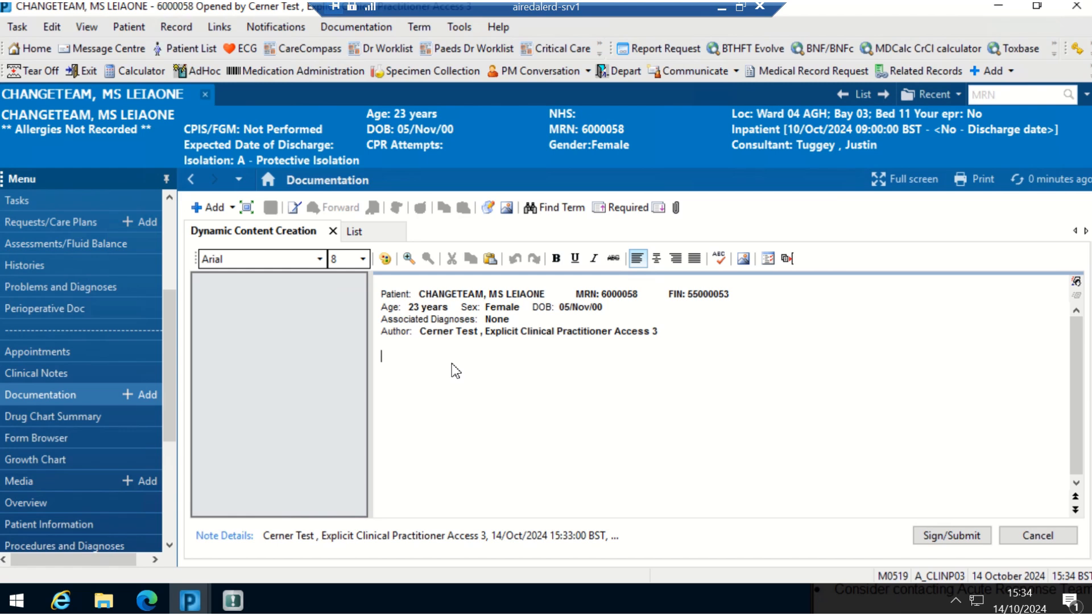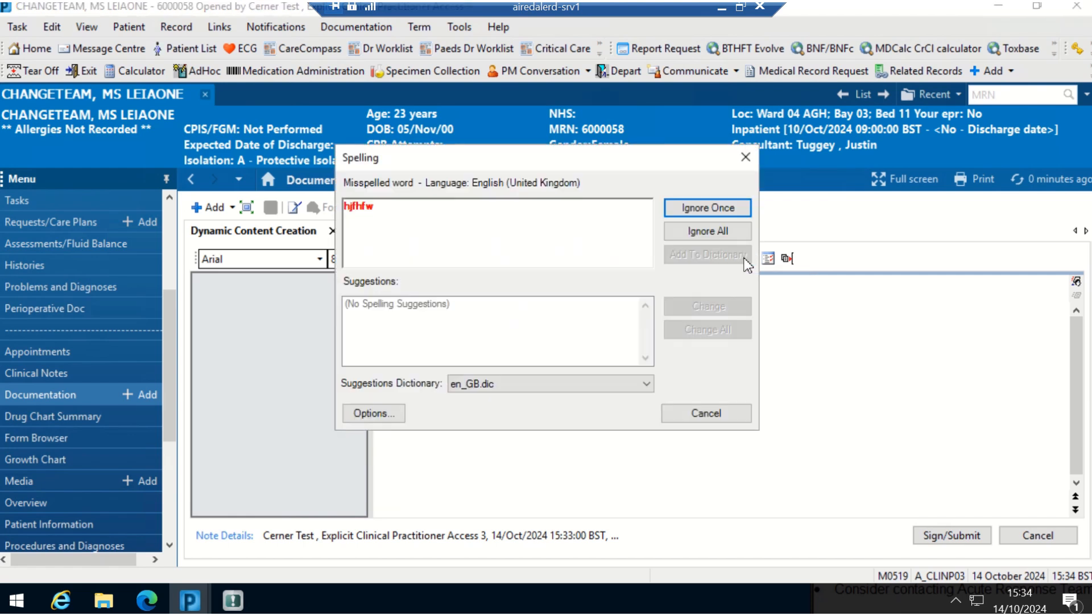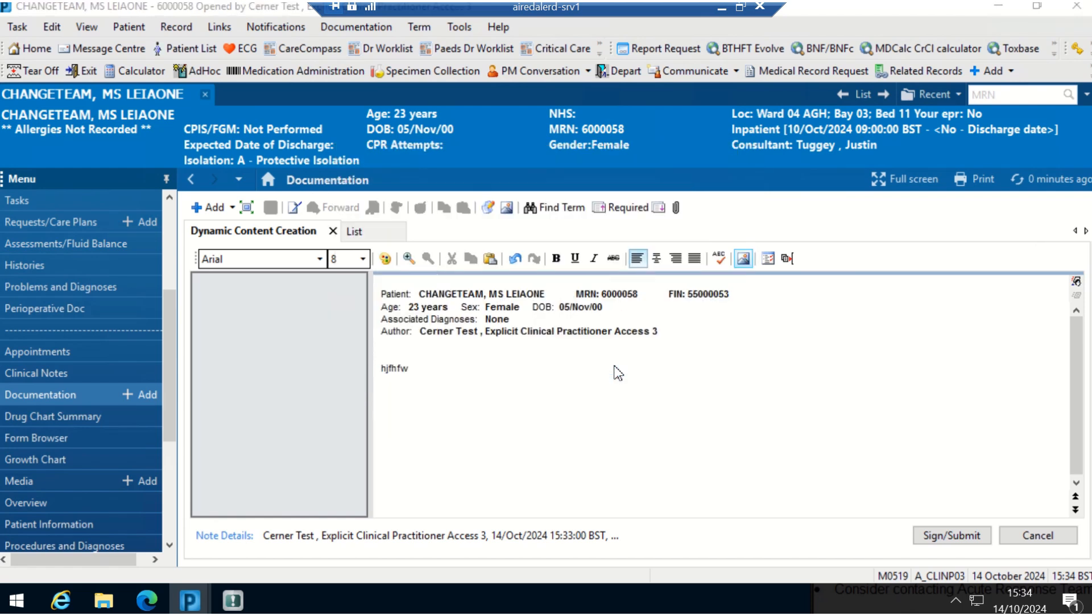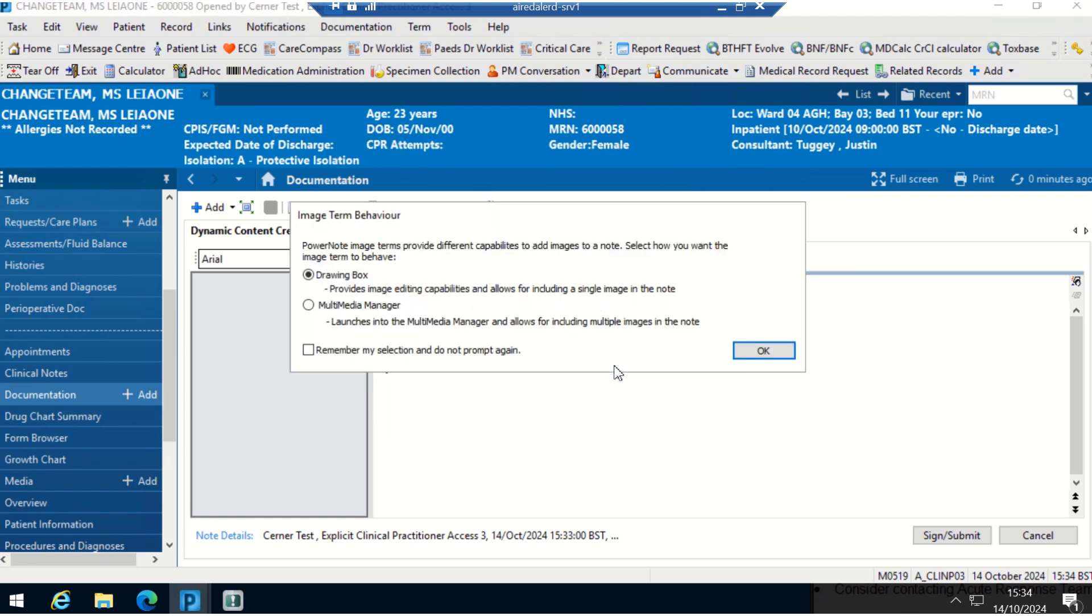I'm just going to show you a couple of bits that you can do. You can do free text. You can go here and you can insert. It does spell check just to let you know.